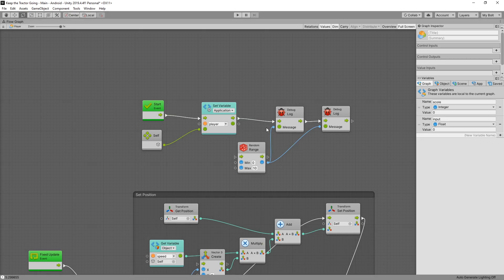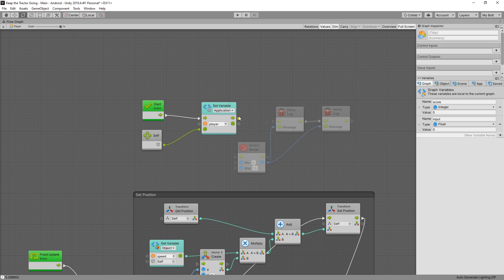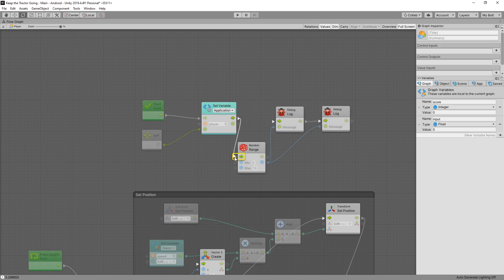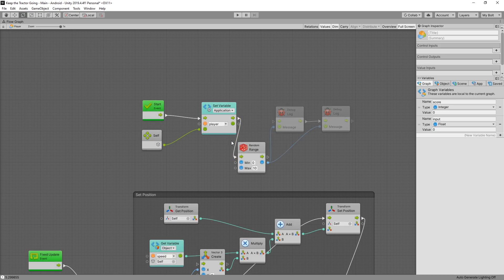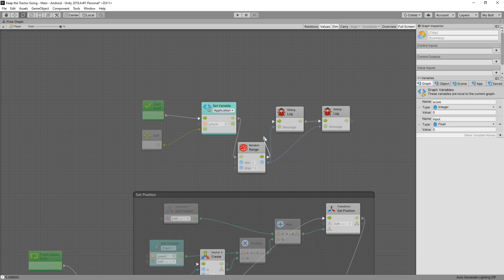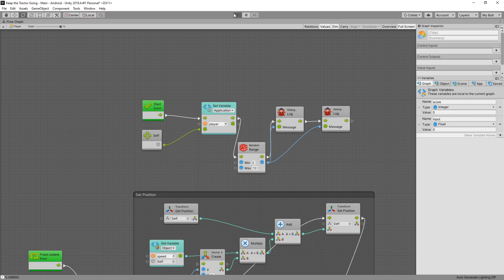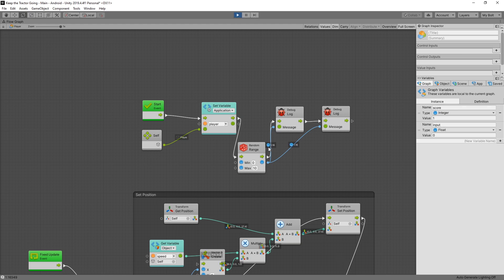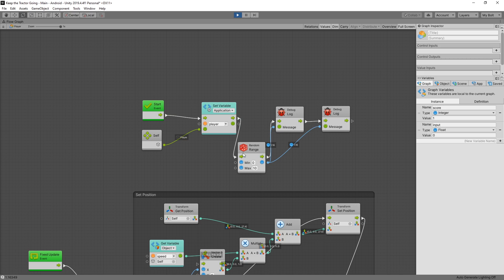Now look what happens when we use control connections on the random range. Let's disconnect that and connect it to random range, and from random range we'll connect it back to debug log. Let's click play. When we use the control connections, the value actually got assigned to the output. Whoever retrieves that value is going to get that assigned value. It's not going to compute it again.